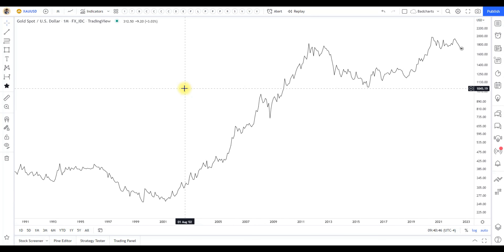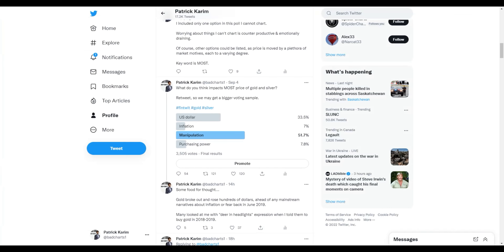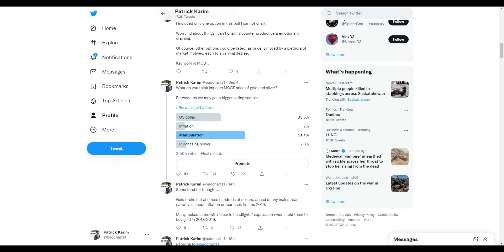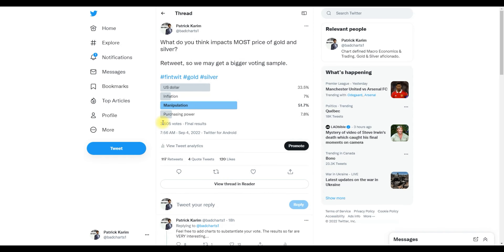Alright guys, what is all this about? Gold and what drives the price of gold? So I did this post yesterday, this poll. And it's tough doing polls.